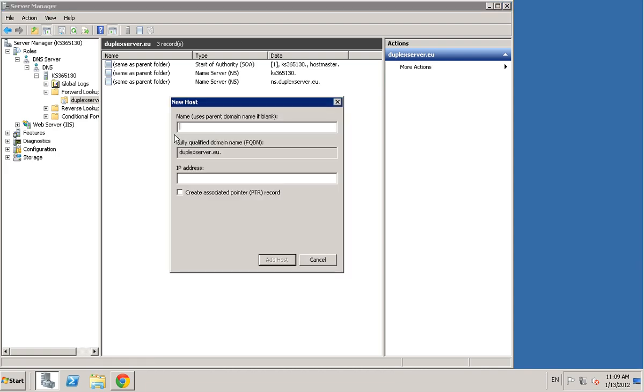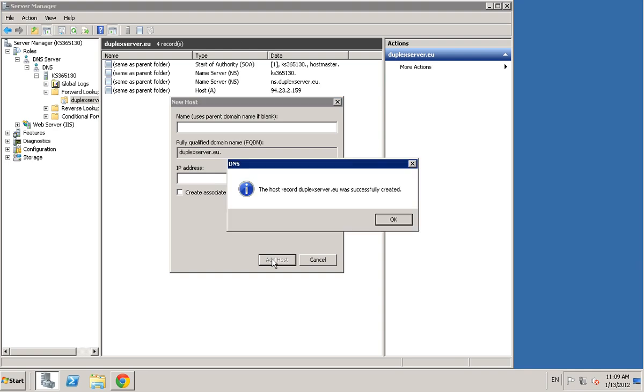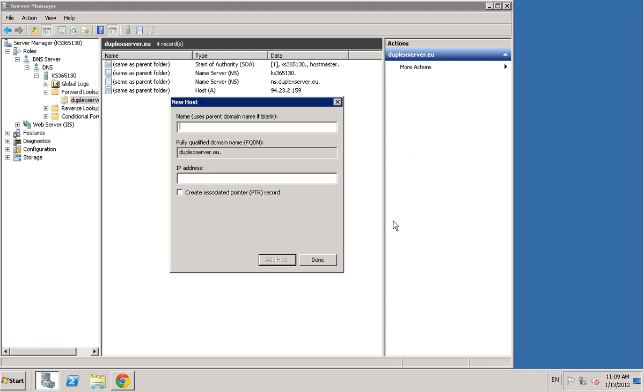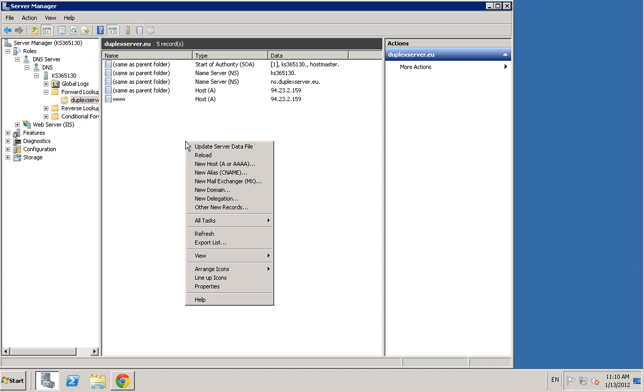Next you want an A record. All you want to do is just type in your domain there, add host, and then you want to add the prefix. Just click add host again, done.